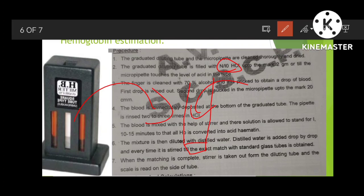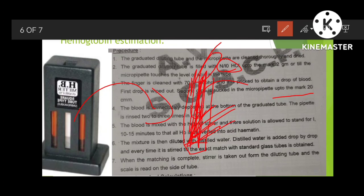Take the hemoglobin estimation pipette and suck blood up to the 20 mark. Then directly expel the blood from the pipette into the dilution tube inside the comparator. After that, add water gradually and dissolve the contents using a stirrer.